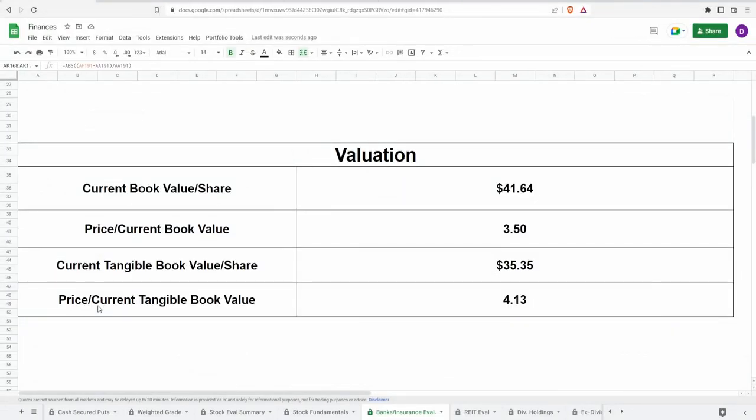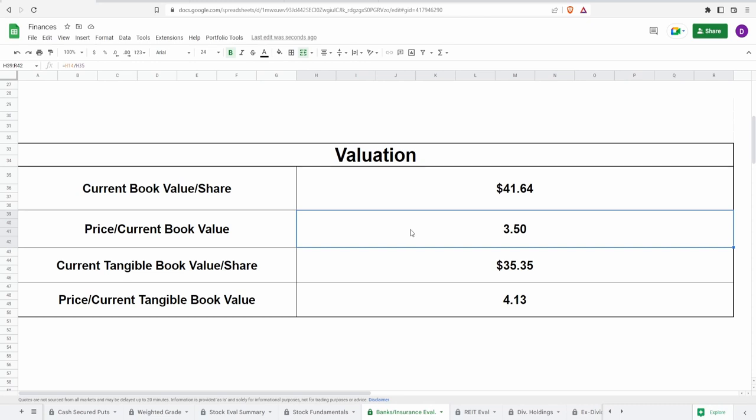Looking at these valuations, if we take the price divided by the current book value and the price divided by the current tangible book value we get the ratio as to how expensive they are in relationship to today's price. For the book value we get a ratio of 3.5 and for the tangible one we get 4.13. You essentially want this to be as close to 1.00 as possible. Under one it is undervalued, at one it is at value, and over one it is overvalued.